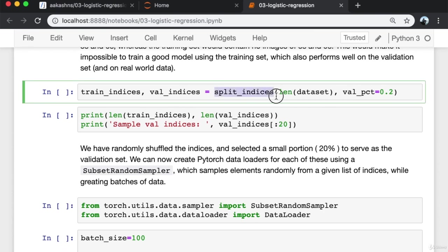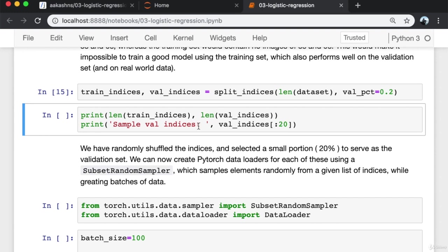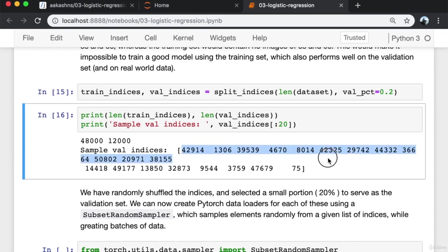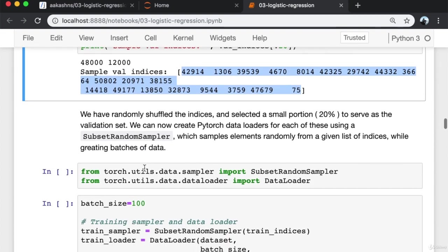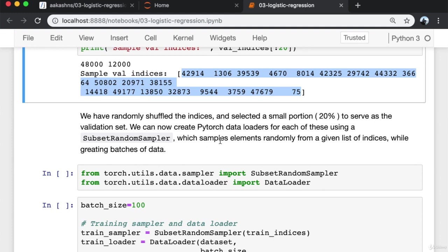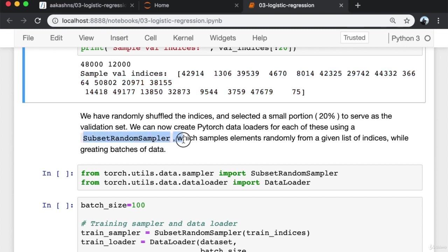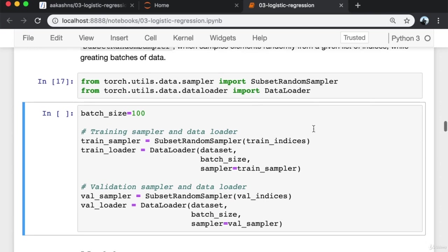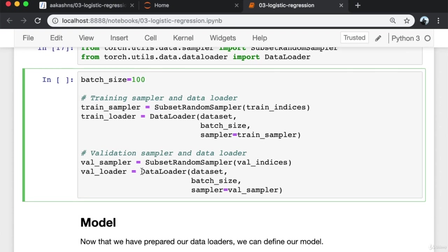We define a function split_indices that takes N (the dataset size) and a percentage to set aside for validation. First we calculate the validation set size, then create a random permutation of indices 0 to N-1, and pick the first N_val indices for the validation set. The remaining indices are used for training. It's important to shuffle the indices before creating a validation set, because training images are often ordered by label — zeros followed by ones and so on. Selecting the last 20% without shuffling would result in a validation set with only eights and nines.